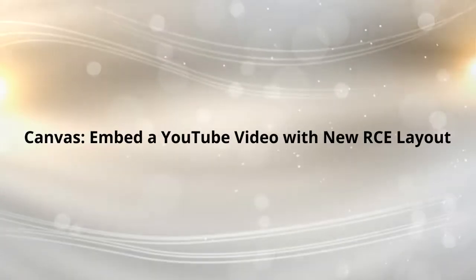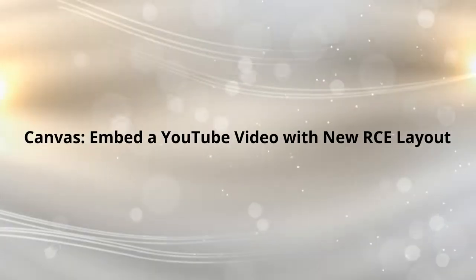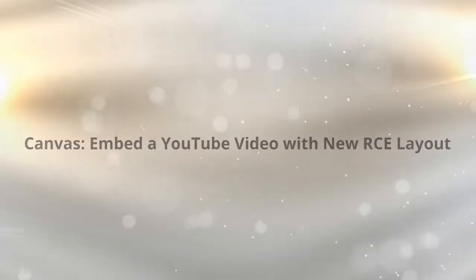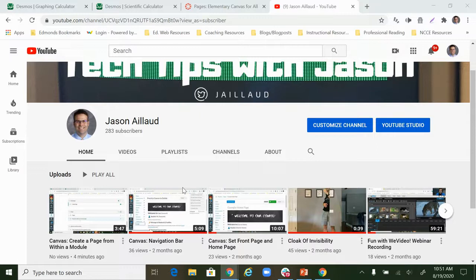Hello and welcome! In this video we're going to take a look at how to insert or embed a YouTube video into Canvas with the new tools layout in their updated rich content editor.